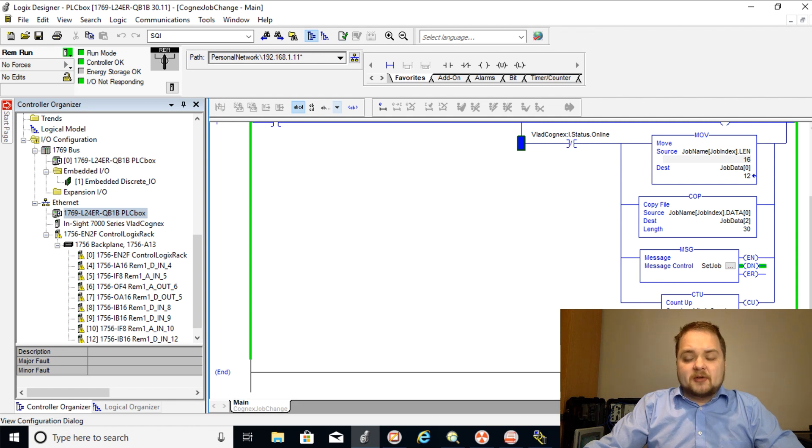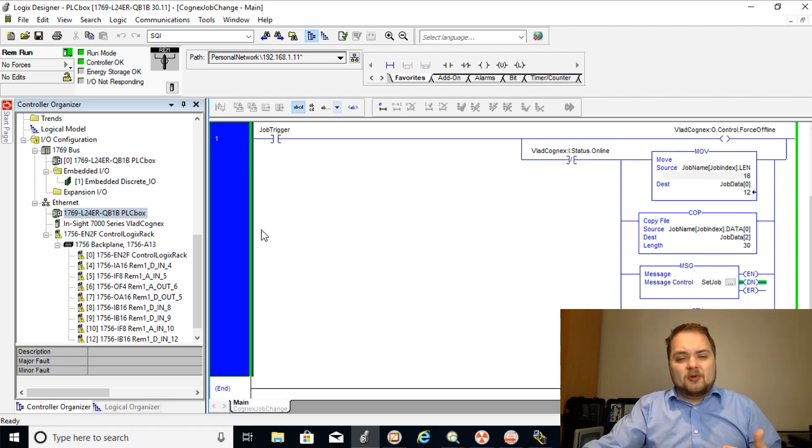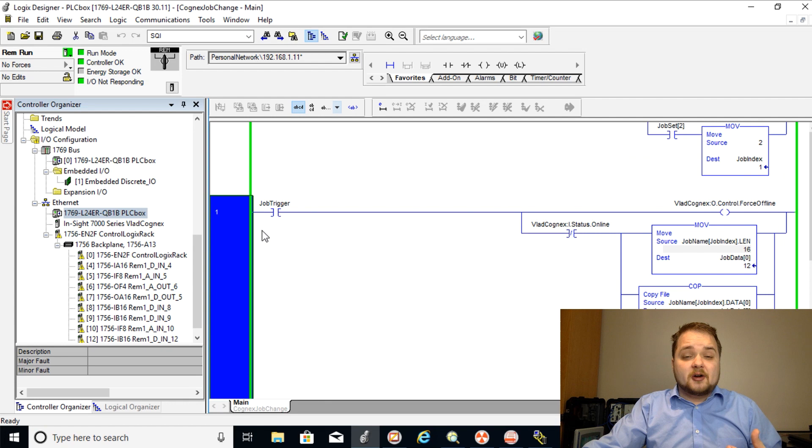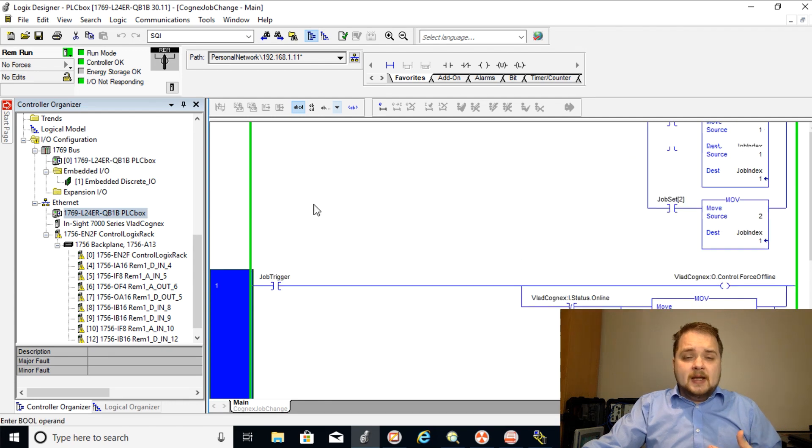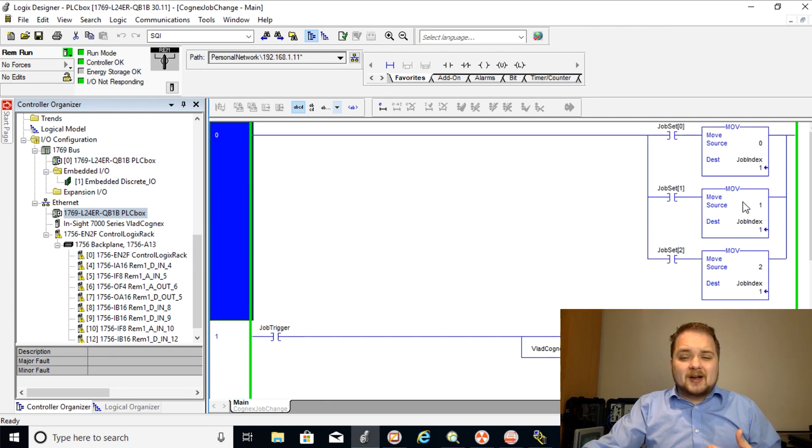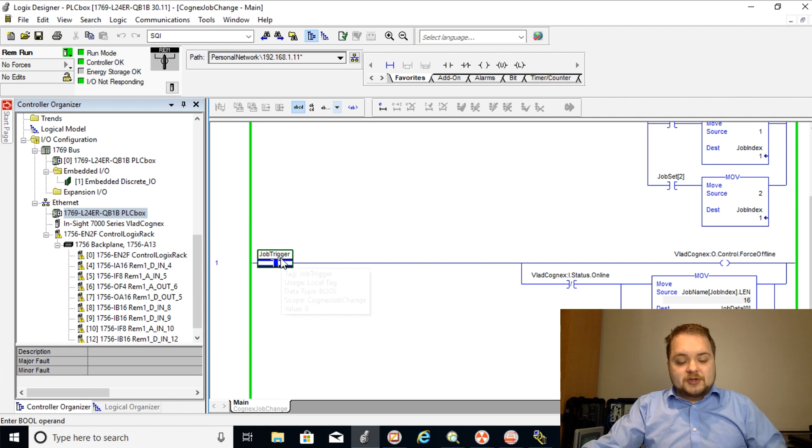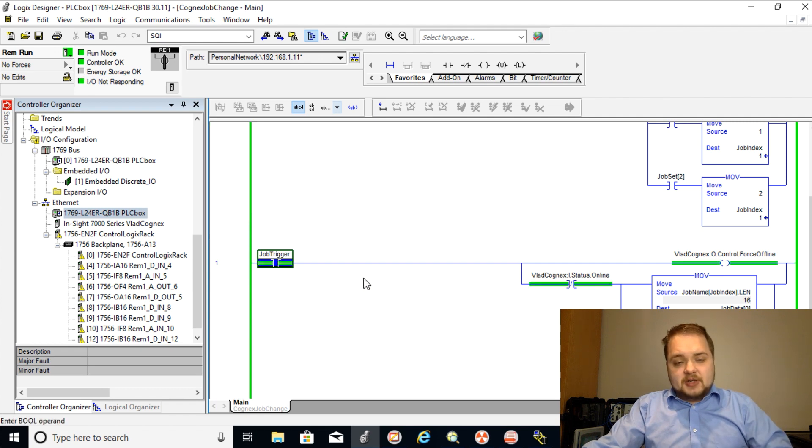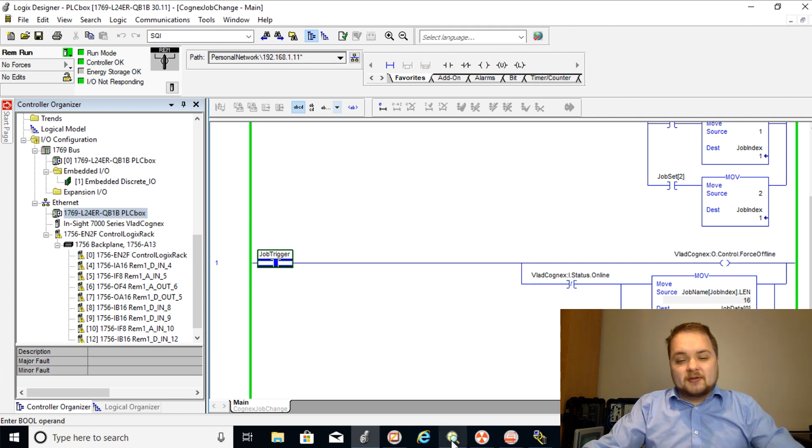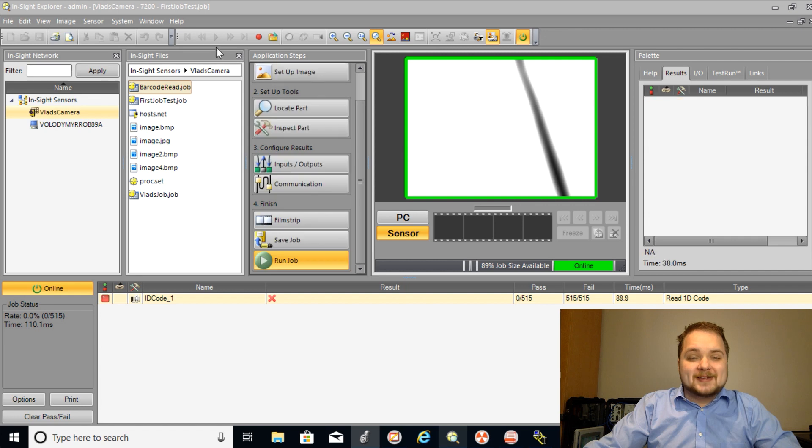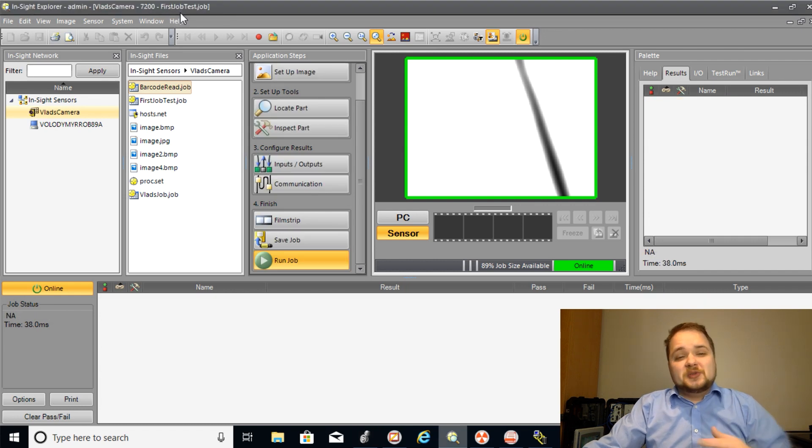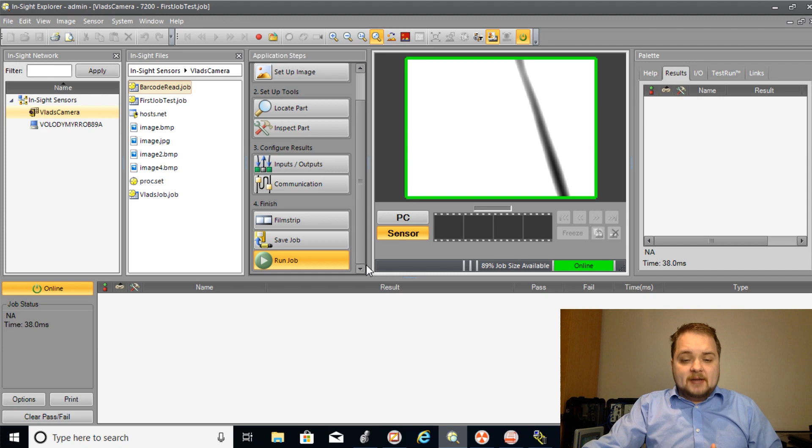And I put a count right here just to see how many job changes actually do get performed because I did get an error at first. In any case if we scroll back up as you can see we have job one selected. As soon as we trigger this change and we untrigger it, we will notice that the camera once again has gone to the next job which is going to be the first job test.